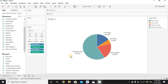Now we see: 59% of sales comes from Standard Class, 15% from First Class, 5% from Same Day, and about 20% from Second Class. Users often ask if we can make it a 3D chart, tilt it, or pull out a slice — but Tableau does not support 3D charts, so those variations are not possible.